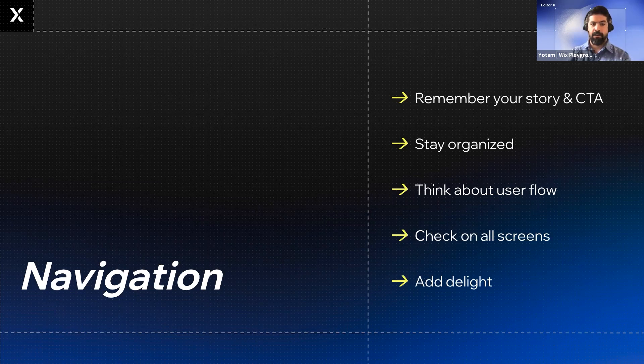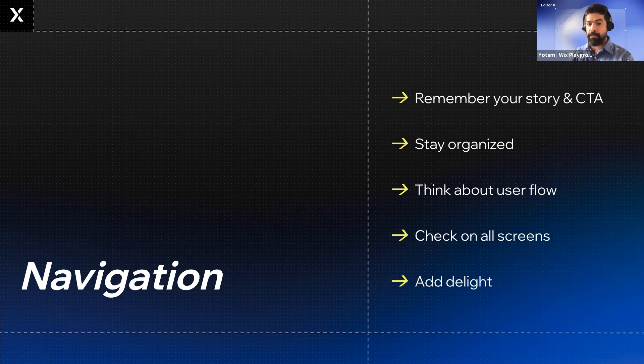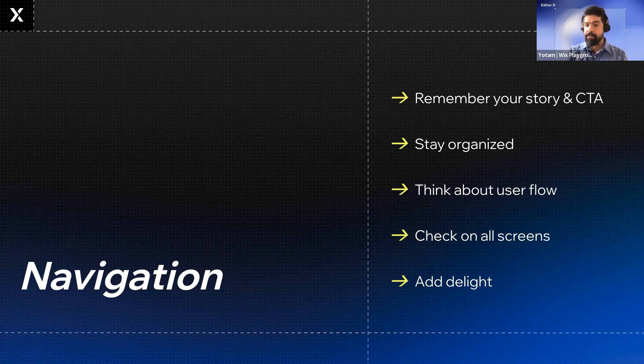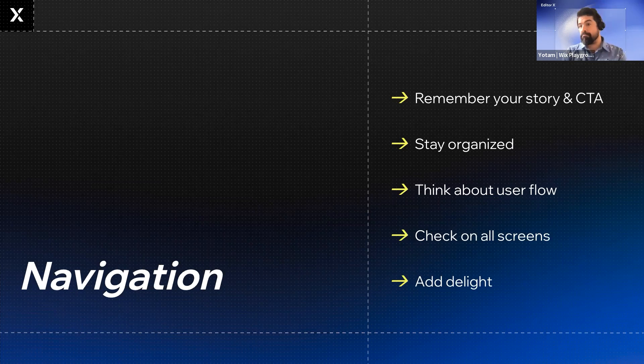Stay organized. Unlike poster or book design, we can't be 100% sure how our viewers will explore through our work. This makes organization crucial. Use basic design principles like hierarchy and compositions to create clarity so users don't get lost.